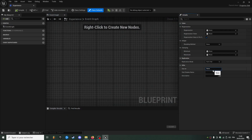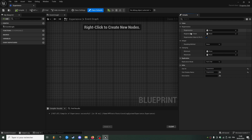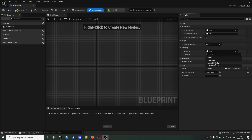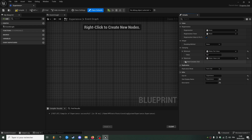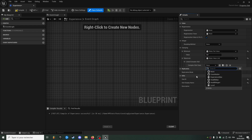Now we can add our stats to our default values table. I'll go back to our default values, and the maximum value will be linked to experience max.